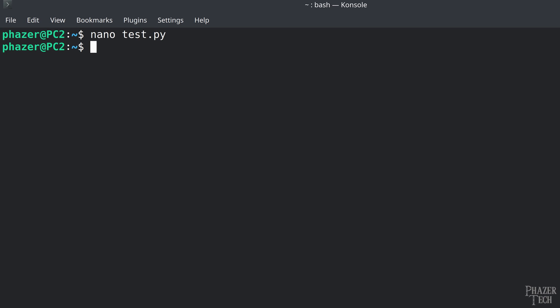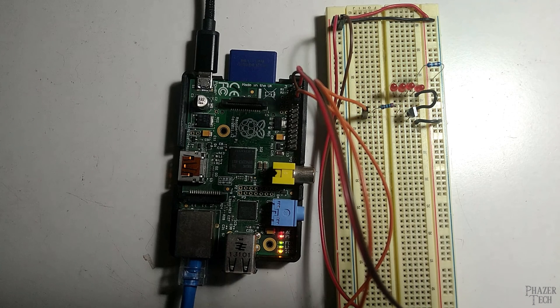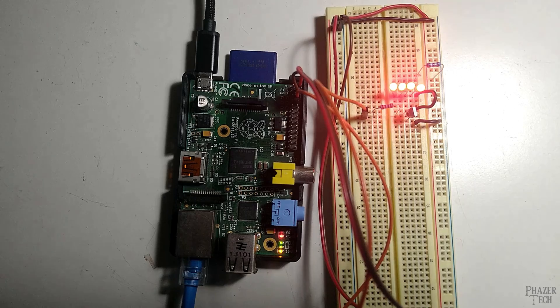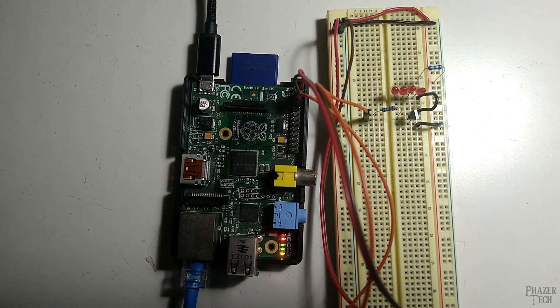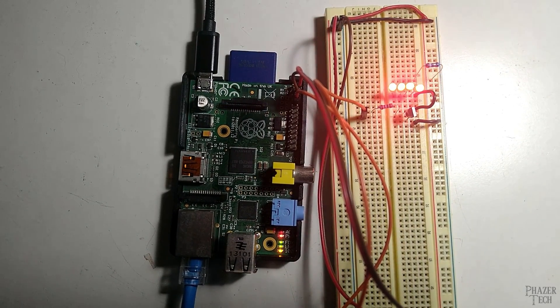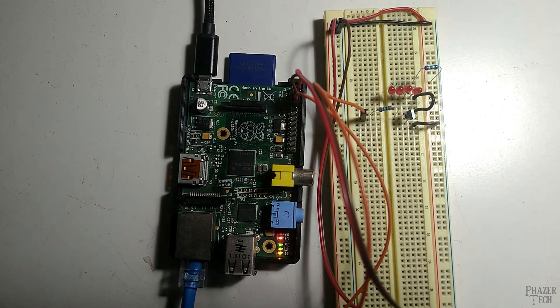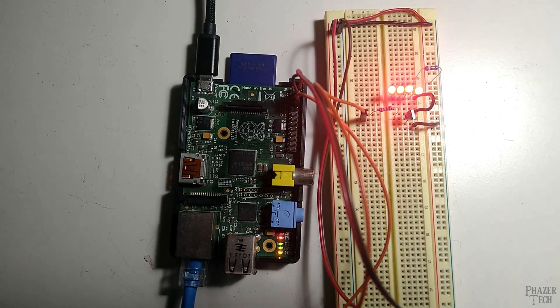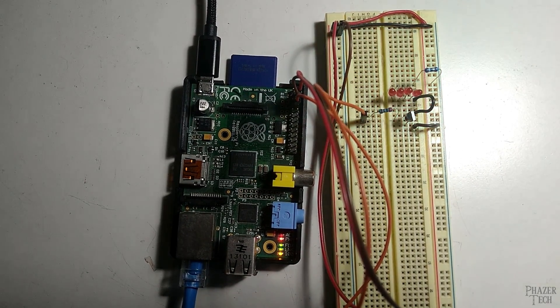Next, exit and save, and now I'll run the program. If it works correctly, the program shouldn't output anything on the control computer. But as we can see here, the lights are flashing as expected, so we know it's working as intended.